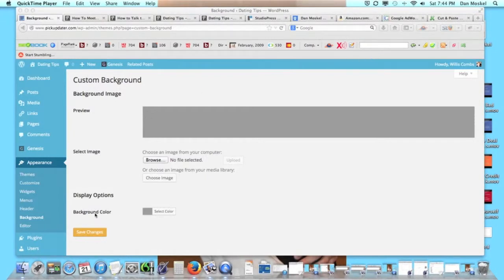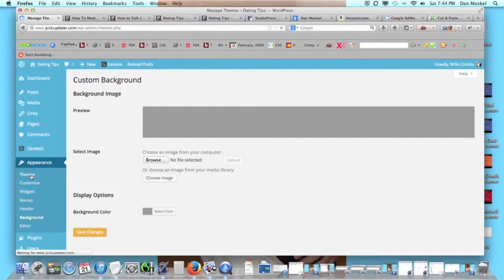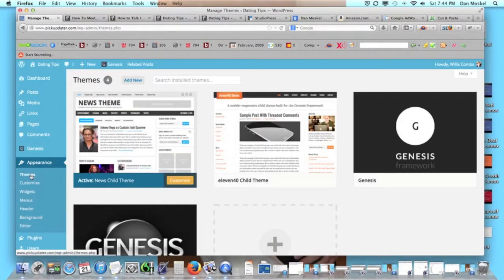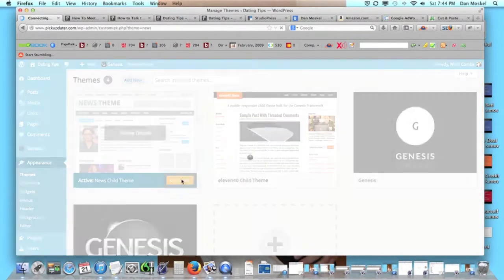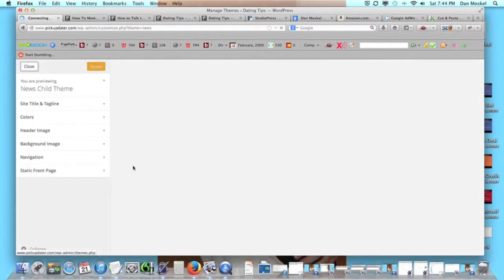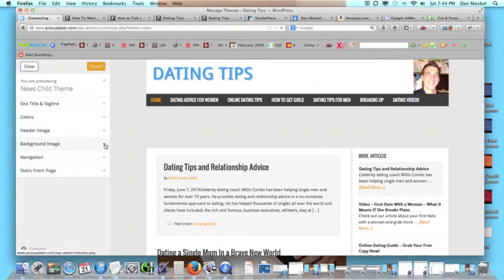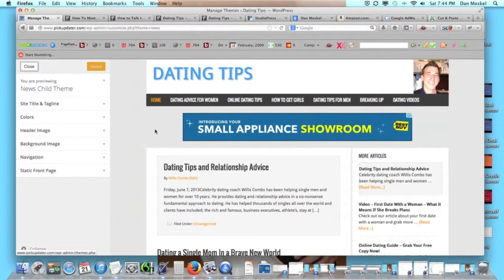What we're going to do though is just upload a background image. We're going to go ahead and click customize, and this is such an easier way to change this because we want to change all this gray stuff right here.